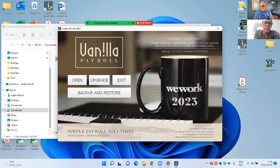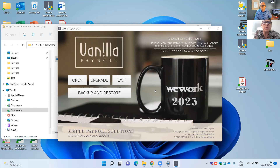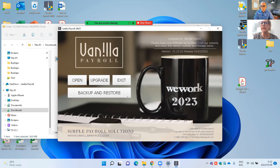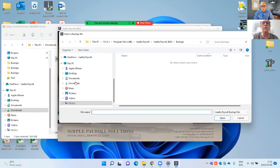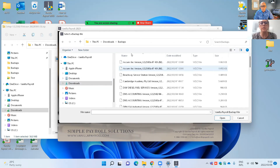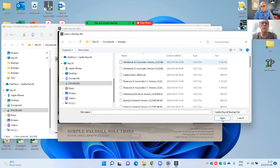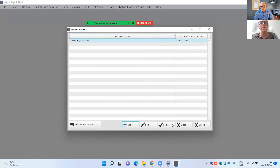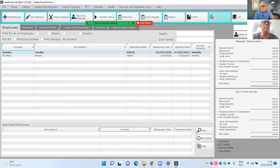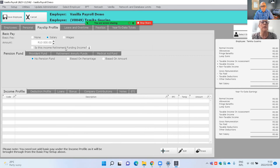If you're running the old version of Vanilla Payroll 2022, you'll need to send a backup to their offices so they can do a data conversion for you. Once the conversion is done, you can restore the backup. Now you have Vanilla Payroll 2023 up and running, and you'll see that all your employee profiles have been pulled through correctly with the same information.